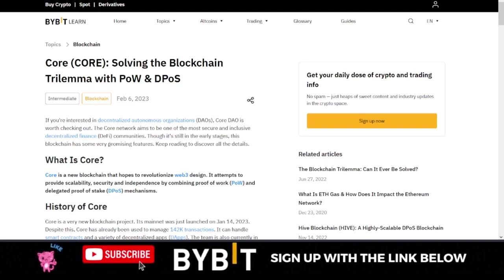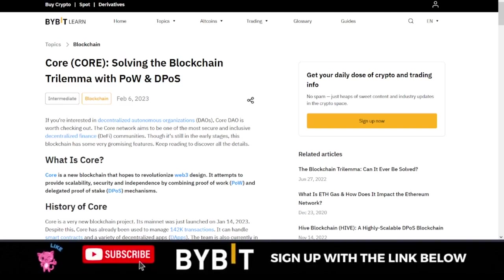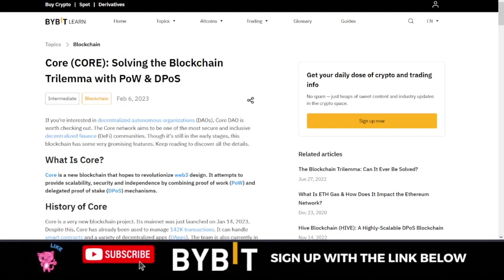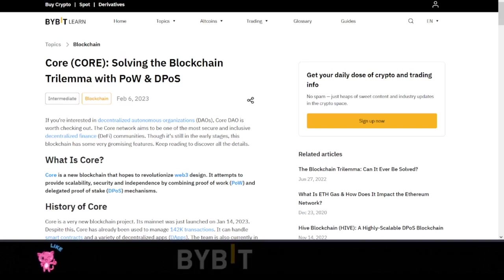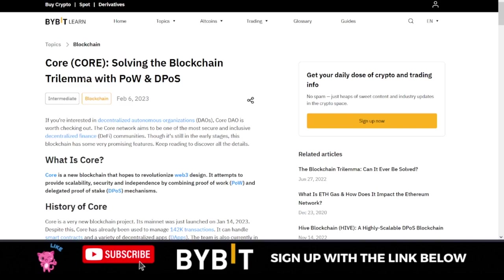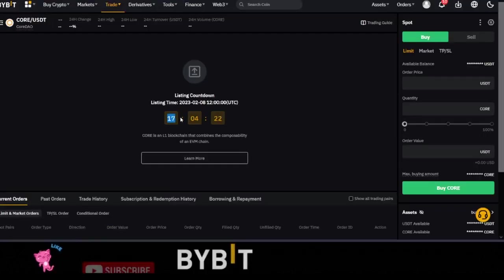Remember once again, the free airdrop will be given only to holders of the tokens. Those are the people who benefit from the airdrop. And Bybit is equally giving out free bonuses to all who will participate in trading this coin when it is listed.